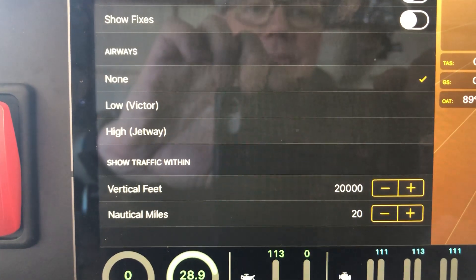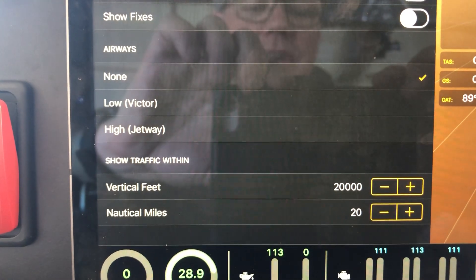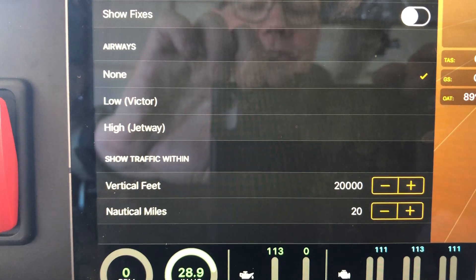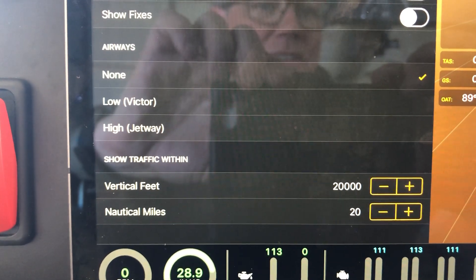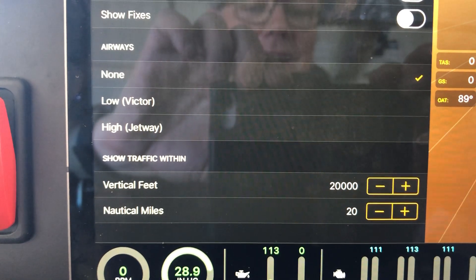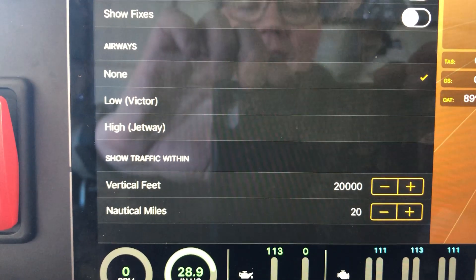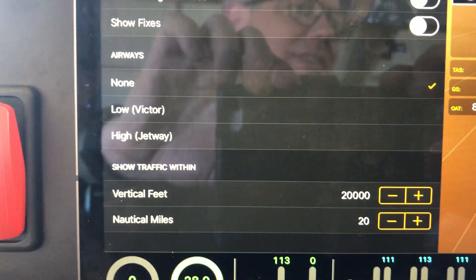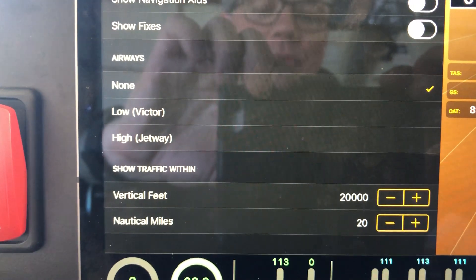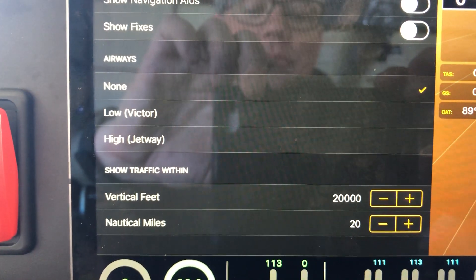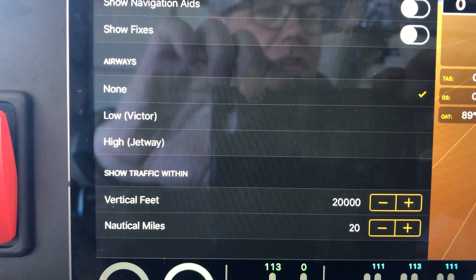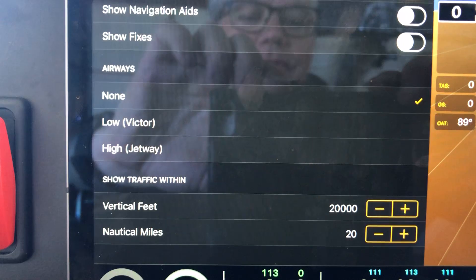Normally I dial it back so that it's showing me probably about 3,000 vertical feet — that's plus and minus 3,000 — and about 5 nautical miles. Because anything outside of that really doesn't make too much difference. But it's up to you, you can adjust it.